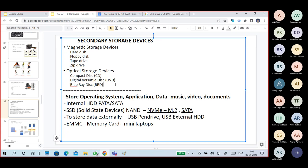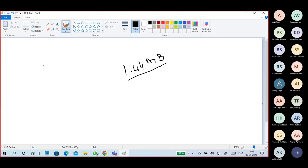Earlier we used floppy disks, then in between that pen drives came. When pen drives were less available, CDs and DVDs were still used. The CD has a maximum storage of 700 MB. A DVD is 4.7 GB — much bigger. Now with good internet connections we can download and transfer data very easily.